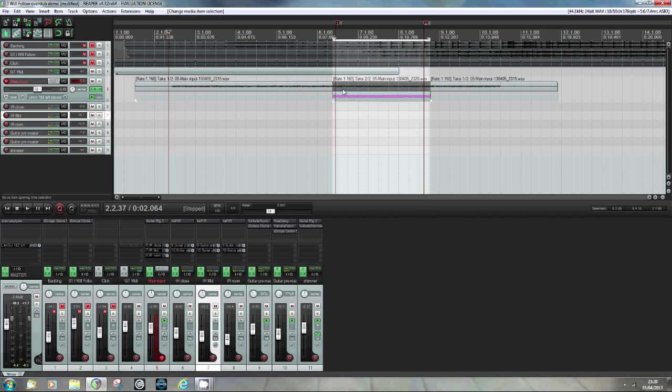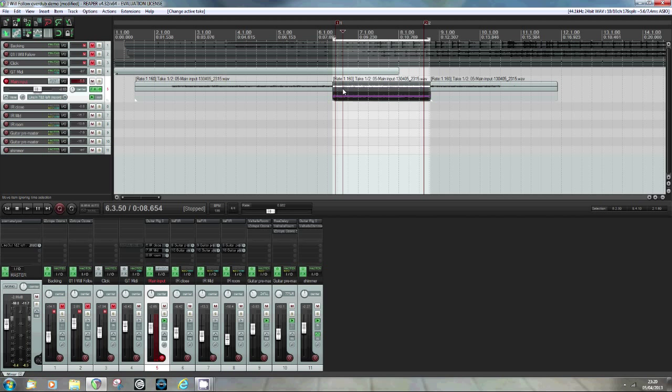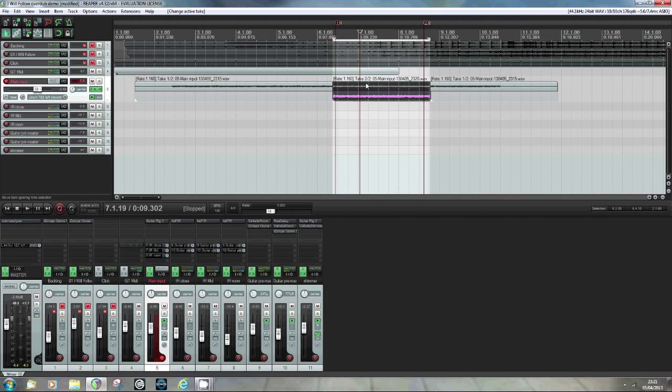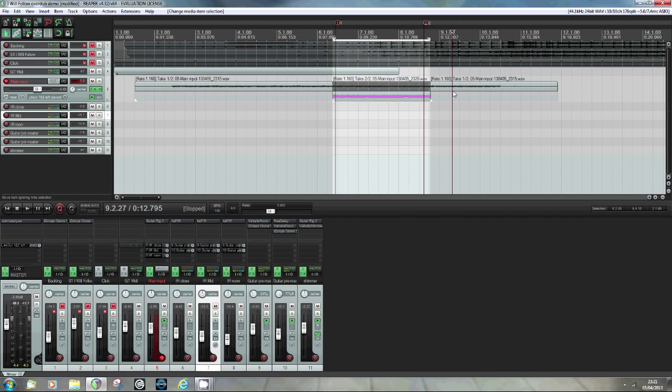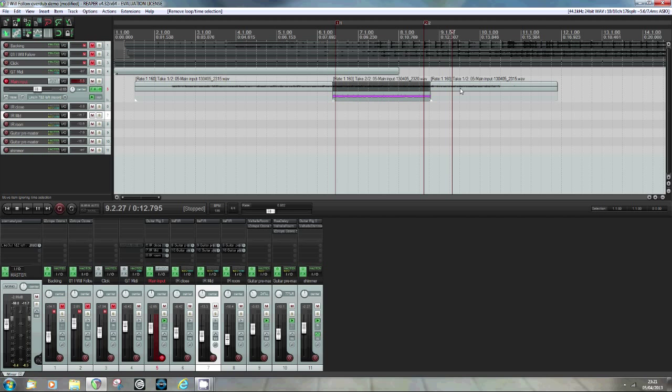I've got a region where I've got a second item with two takes available and I can select between take one or take two. I want to hear take two now obviously. And I've got a third region which has got one take available, the original. Let's get rid of that time selection by pressing escape. Let's just see how that sounds. It'll probably sound a bit lumpy.